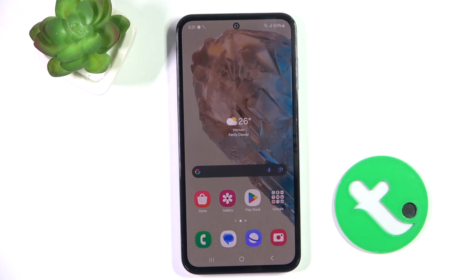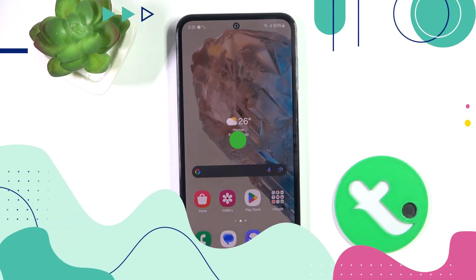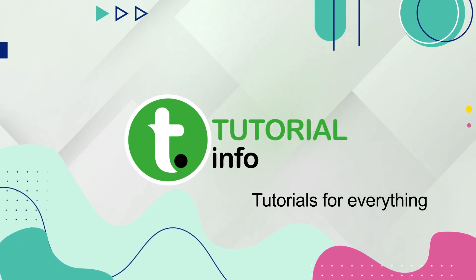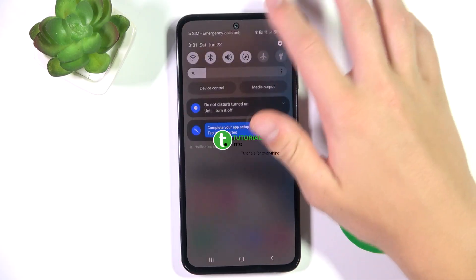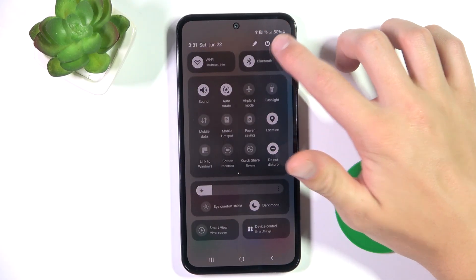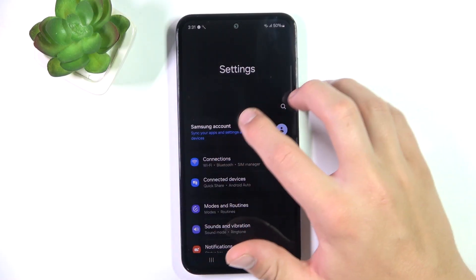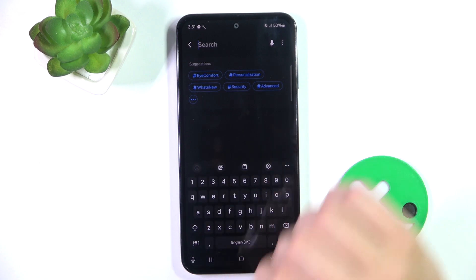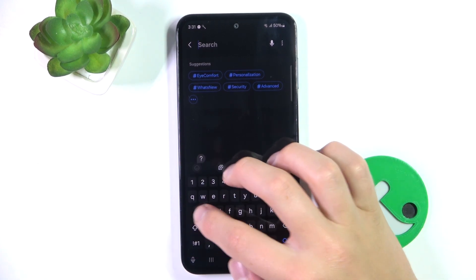Hey guys, today I'm going to show you how to activate Google Assistant on Samsung Galaxy M35. Firstly, let's go to Settings, tap on the search bar and search up Assistant.